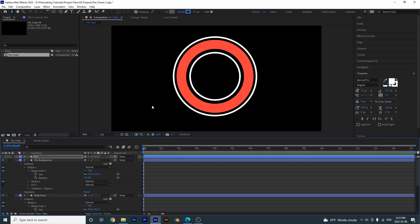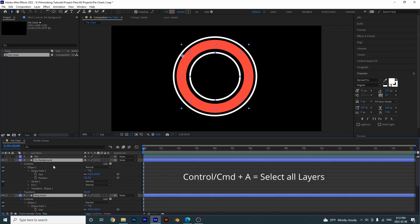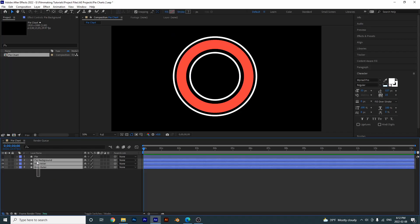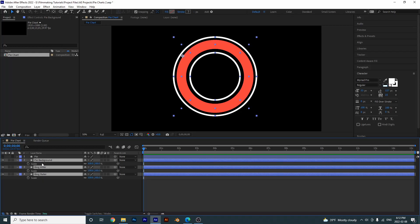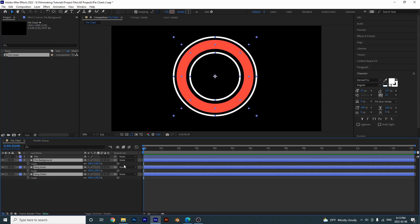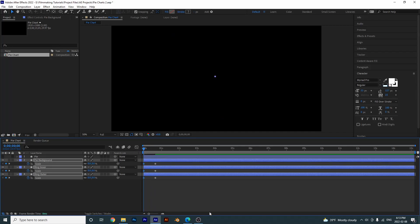Now we can animate all this. Close everything up with Ctrl+A then press L to close it. Select the bottom three layers, press S, then press Ctrl+Alt+Home so the anchor point is in the middle. Go 20 frames forward by pressing Shift+Page Down twice, then put a keyframe here, go back to the beginning and set it to zero. You can easy ease these if you want.